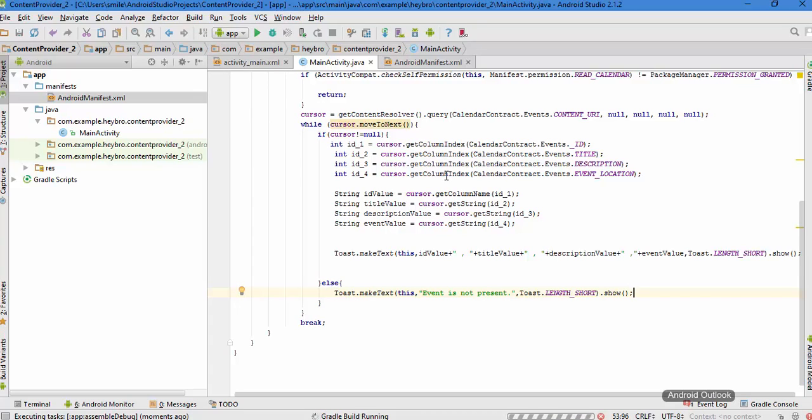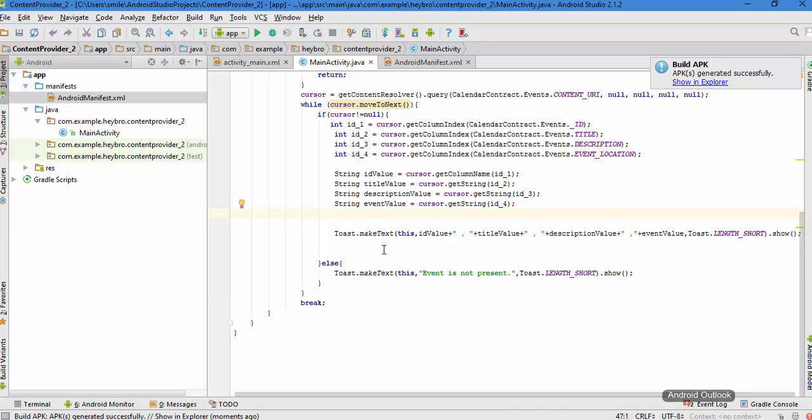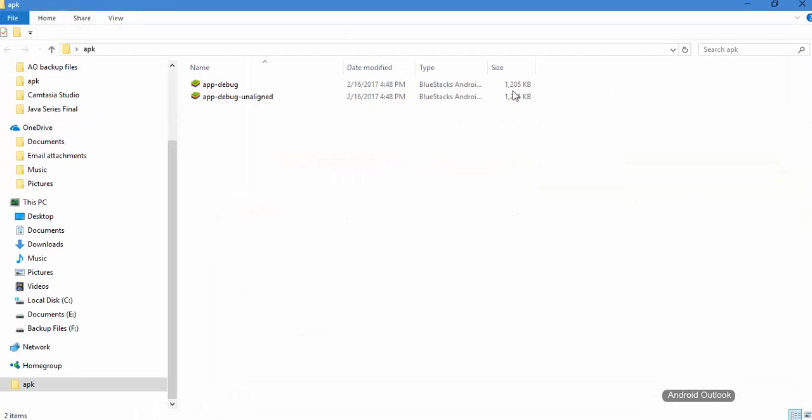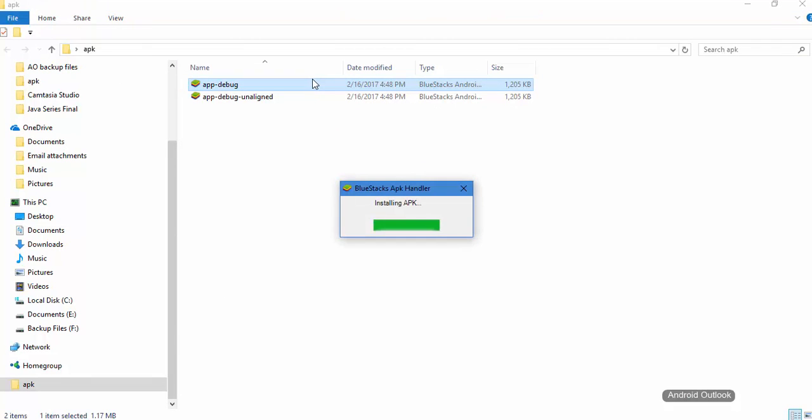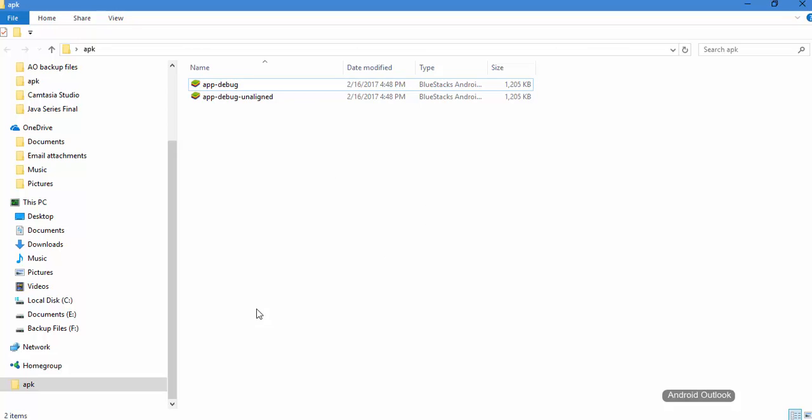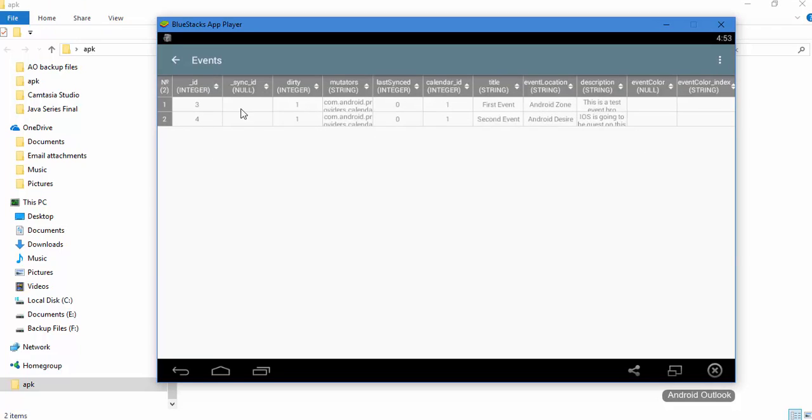And here is our APK. Double-click it to install. BlueStack is going to install this. Before running our application I want to show you something. In here in the event content provider we already have two events: first event and second event, and their respective IDs are 3 and 4.